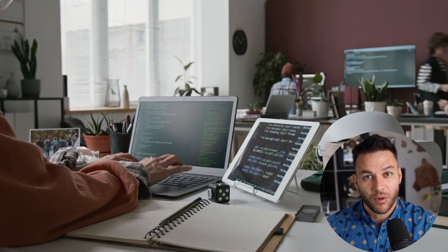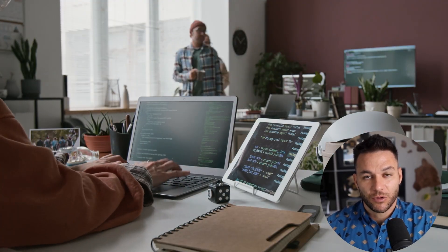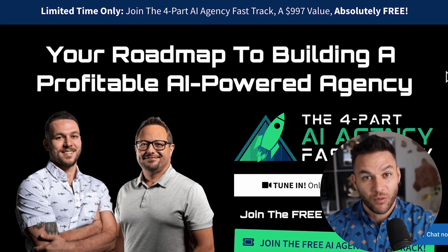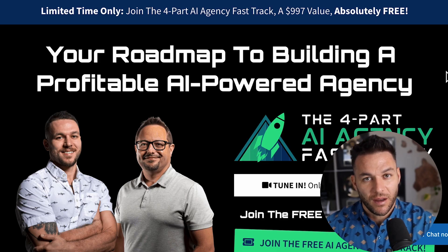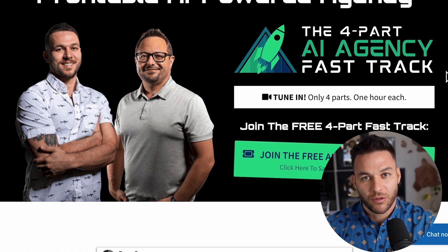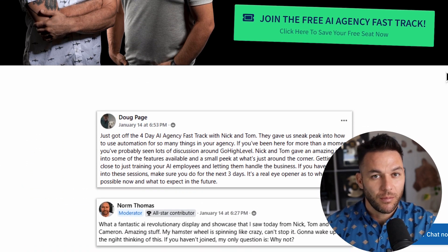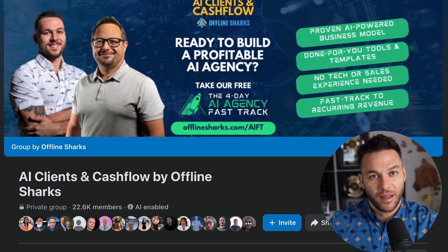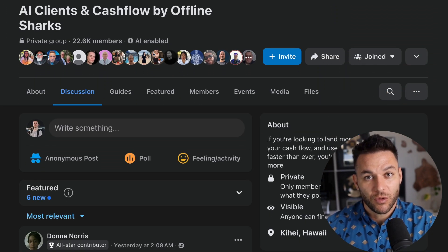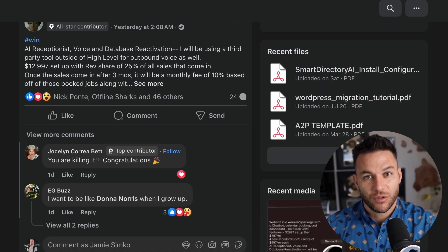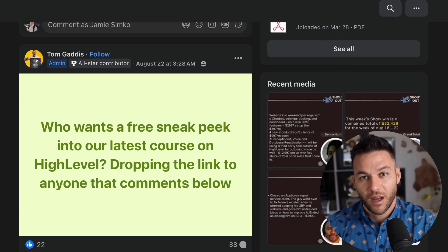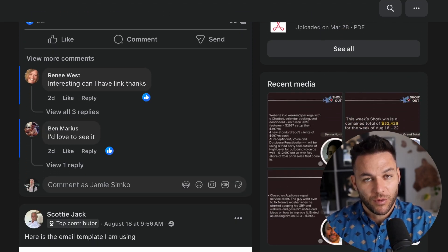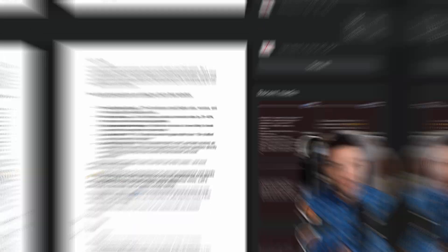Alright, so if you want to go deeper on how to get higher paying AI subscription-based clients, I've got a free four-part AI fast track training. It also includes an exclusive link to try out the AI software I use in my business for 30 days free. The link's in the description and in the comments below. And make sure you join my community of over 21,000 AI and marketing agency owners. We share strategies, help each other out, and stay on top of the latest tools and opportunities. Links in the description.